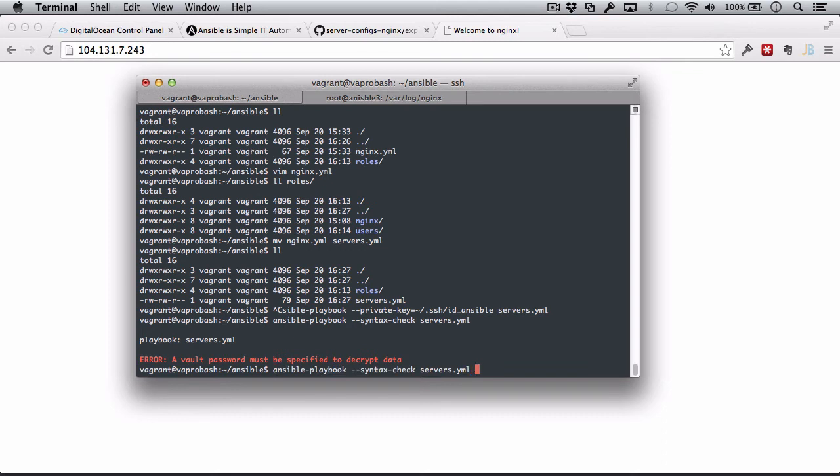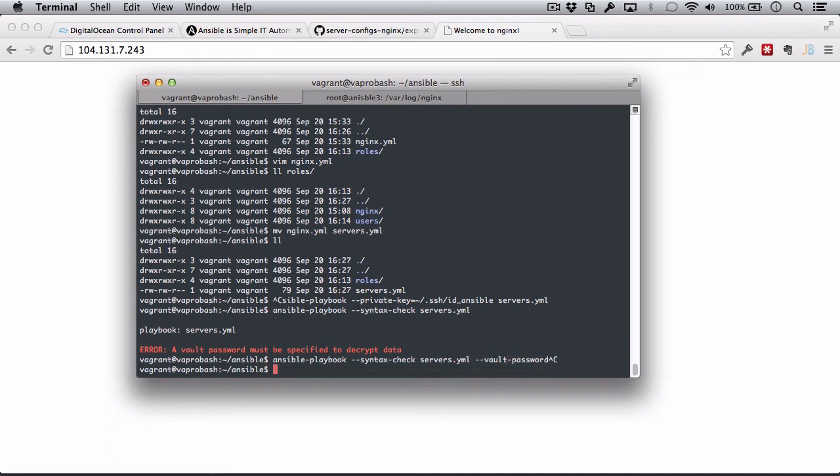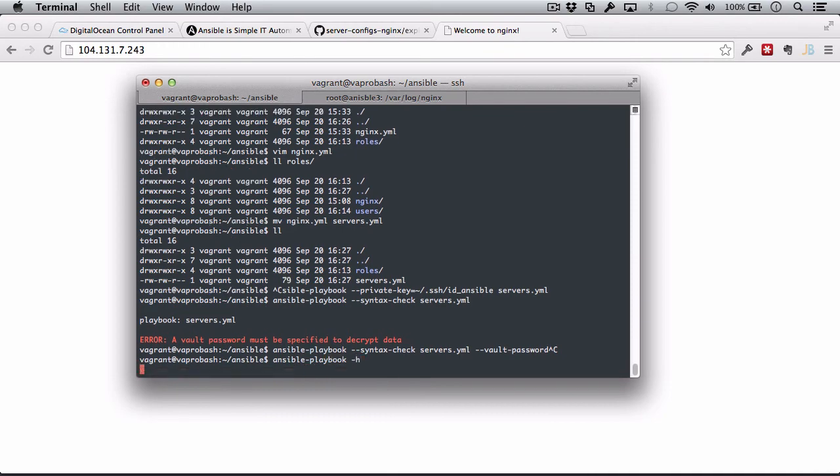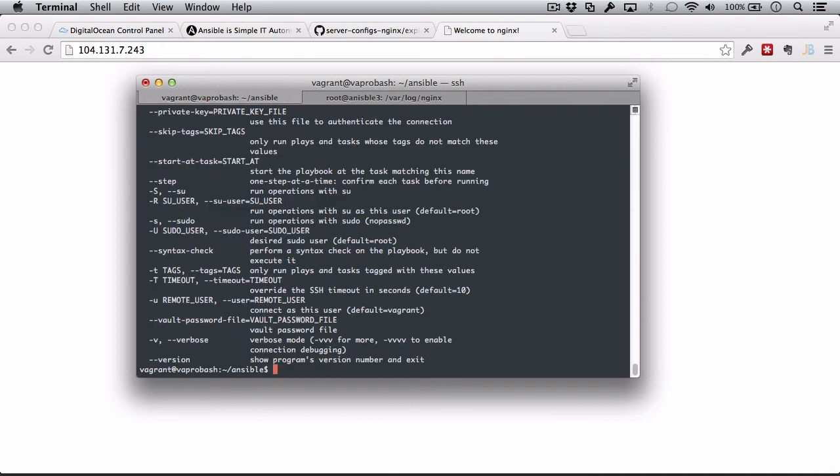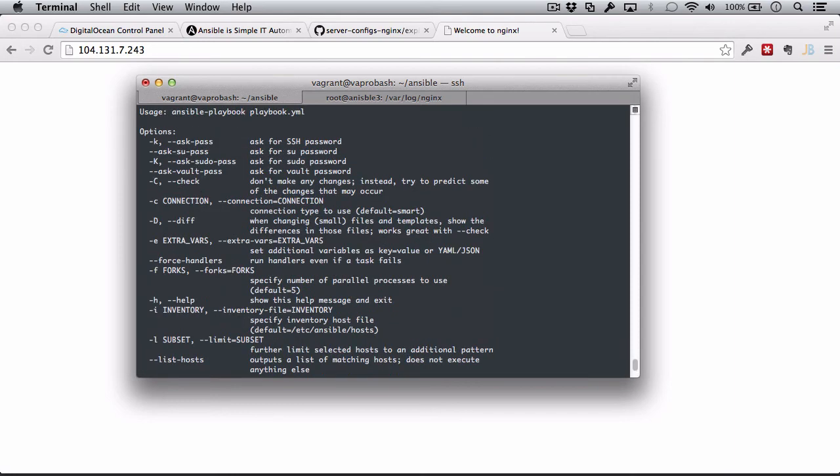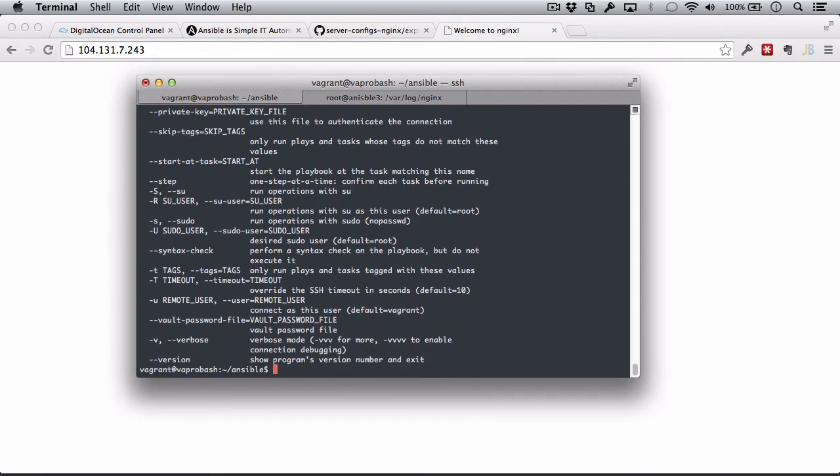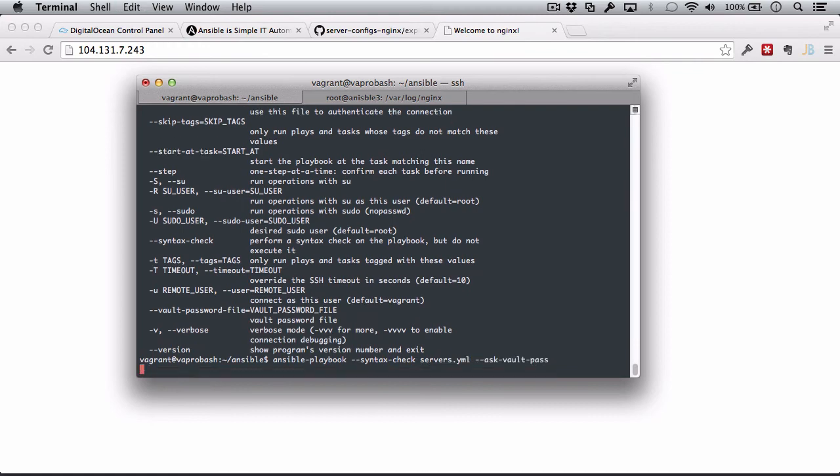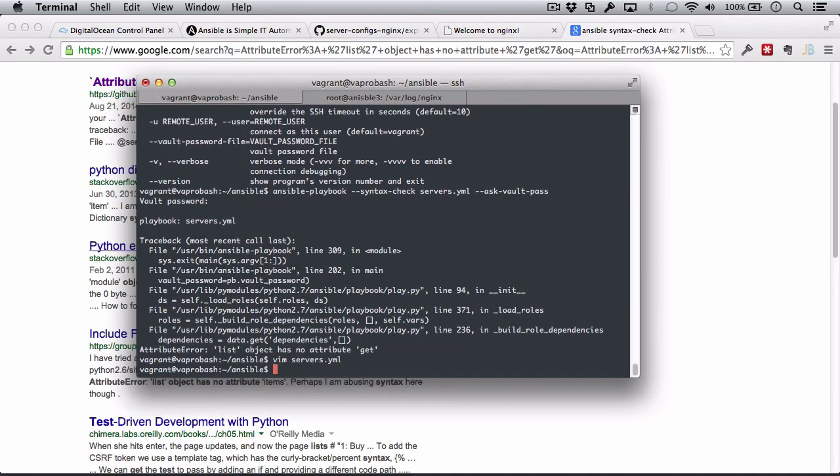Now, we need to tell Ansible the vault password to use to decrypt any file it comes across that's been encrypted with Ansible vault. Let's look this up. Ansible playbook help menu. I want to find the vault password. Ask vault password. So, I want this option. Let's run our syntax check. I want it to ask vault pass.